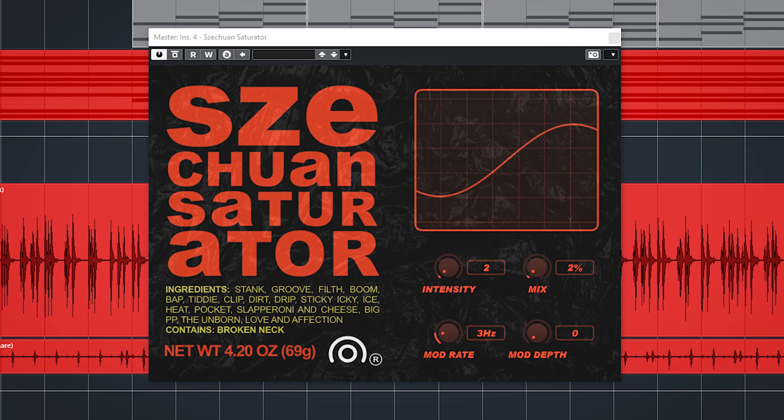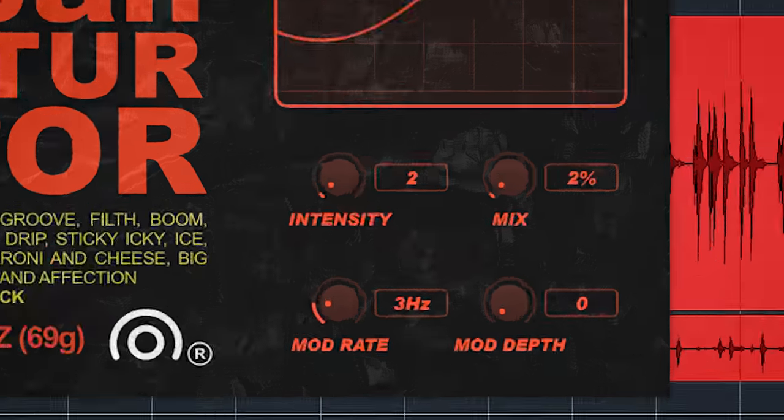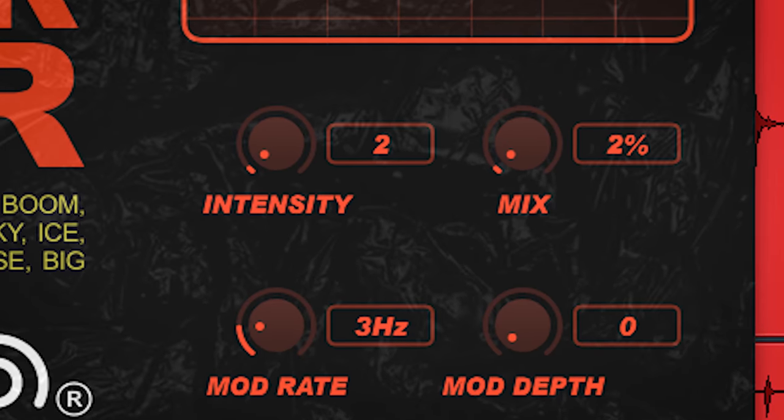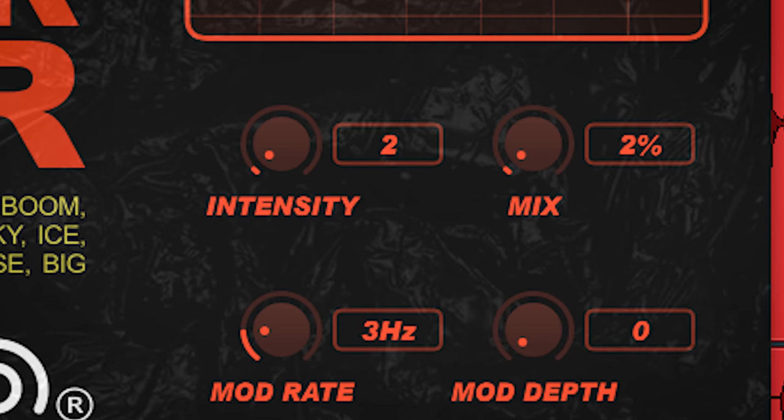You can really hear how the input volume changes the way the saturation is modulated. If you use it on the master bus to add some saturation on the mix, you really need to play with the intensity dial and mix control.